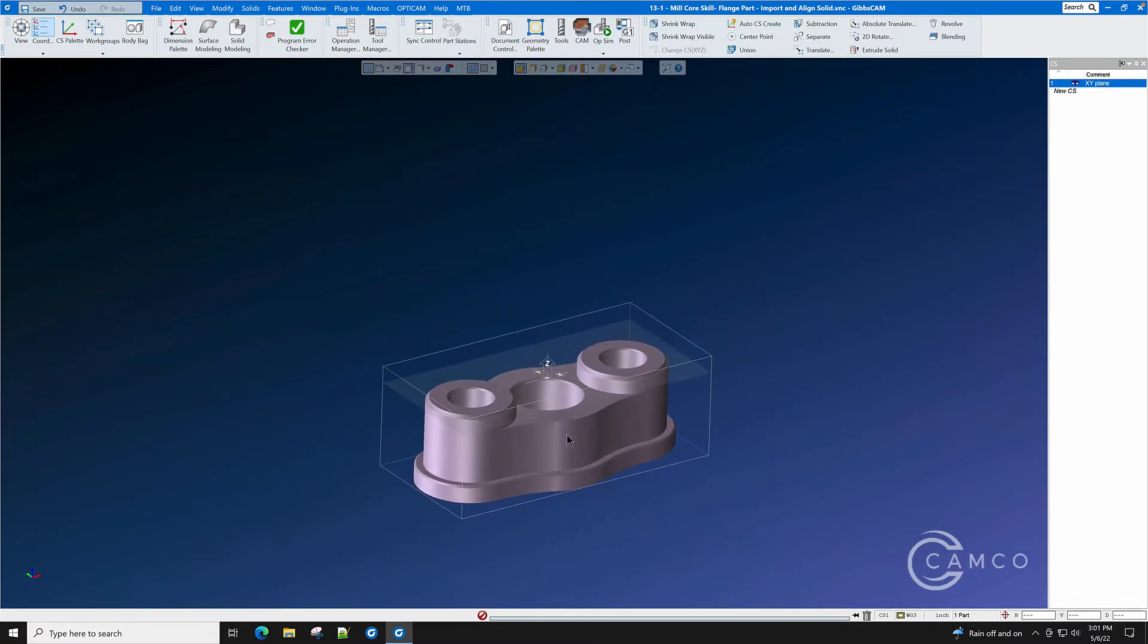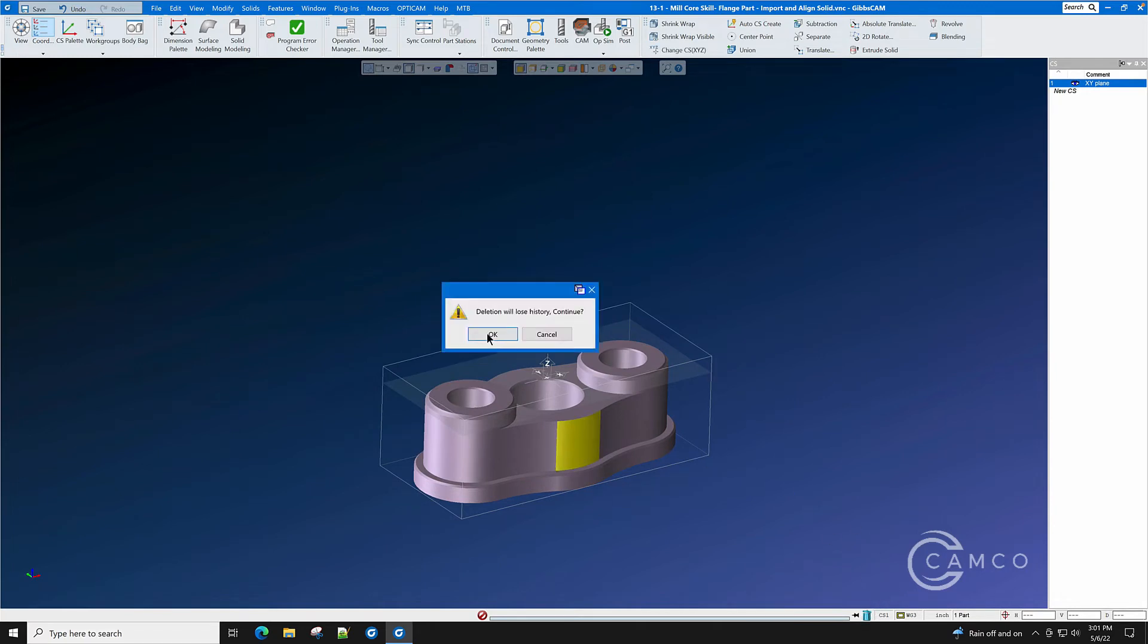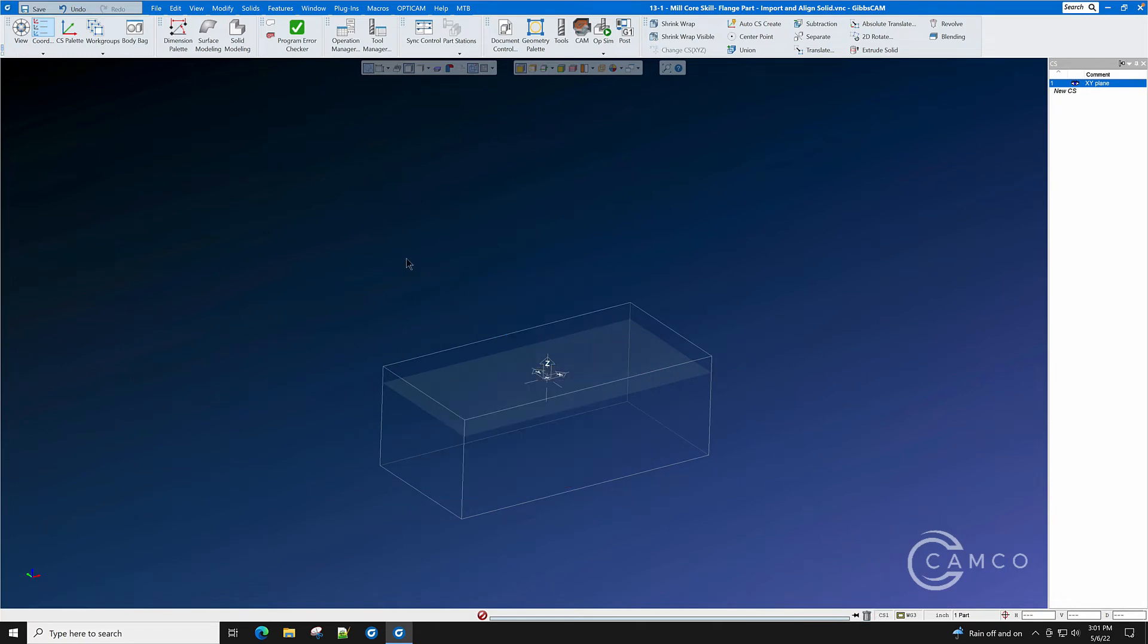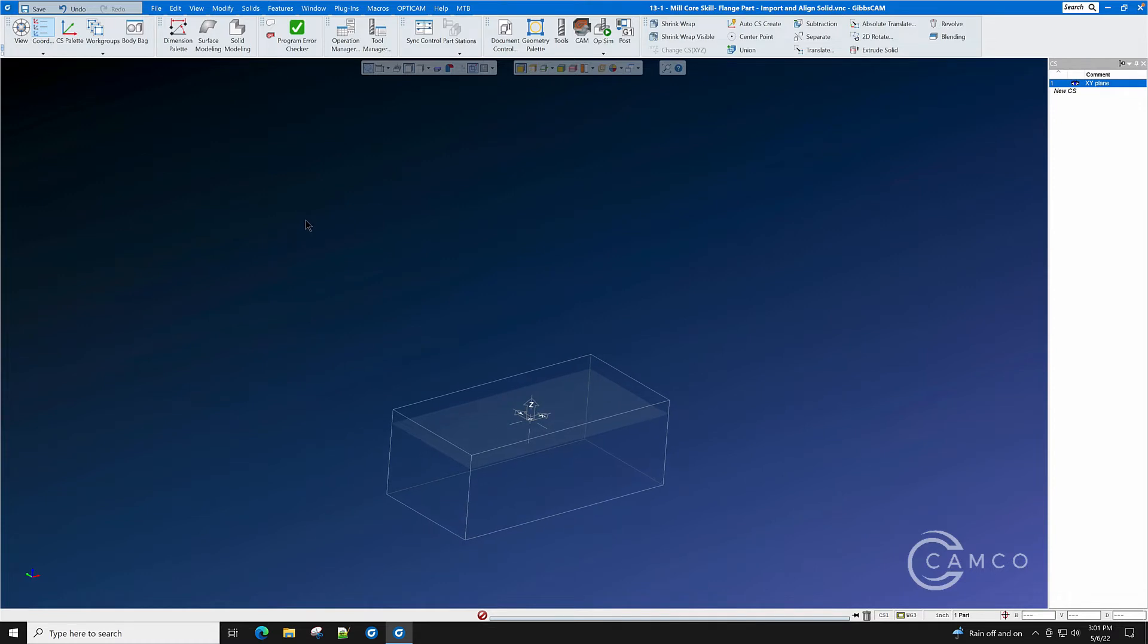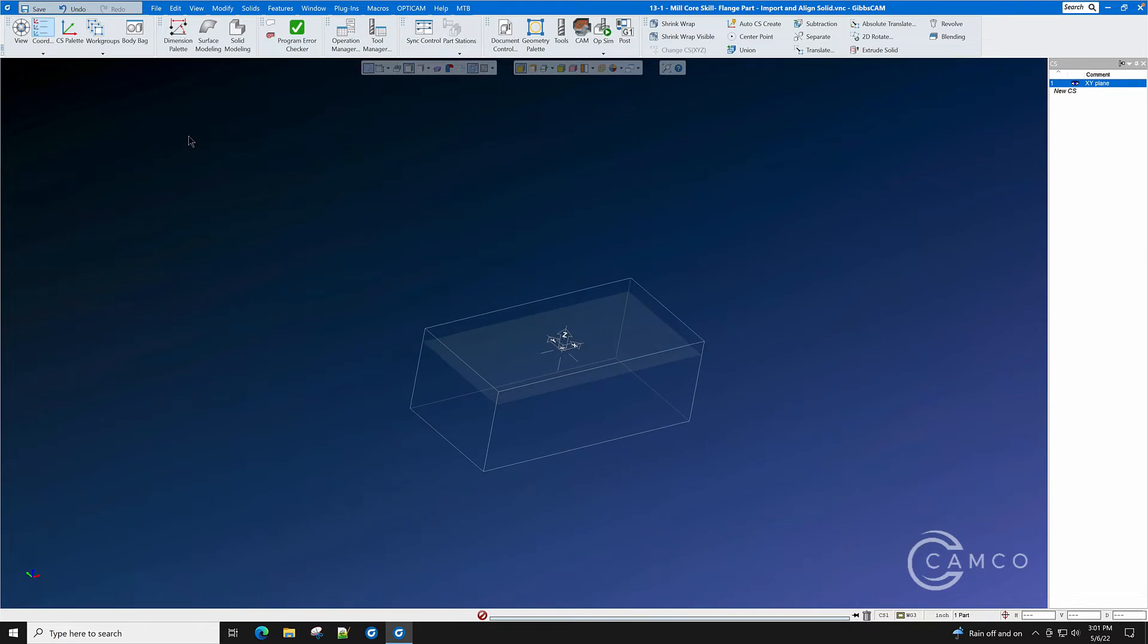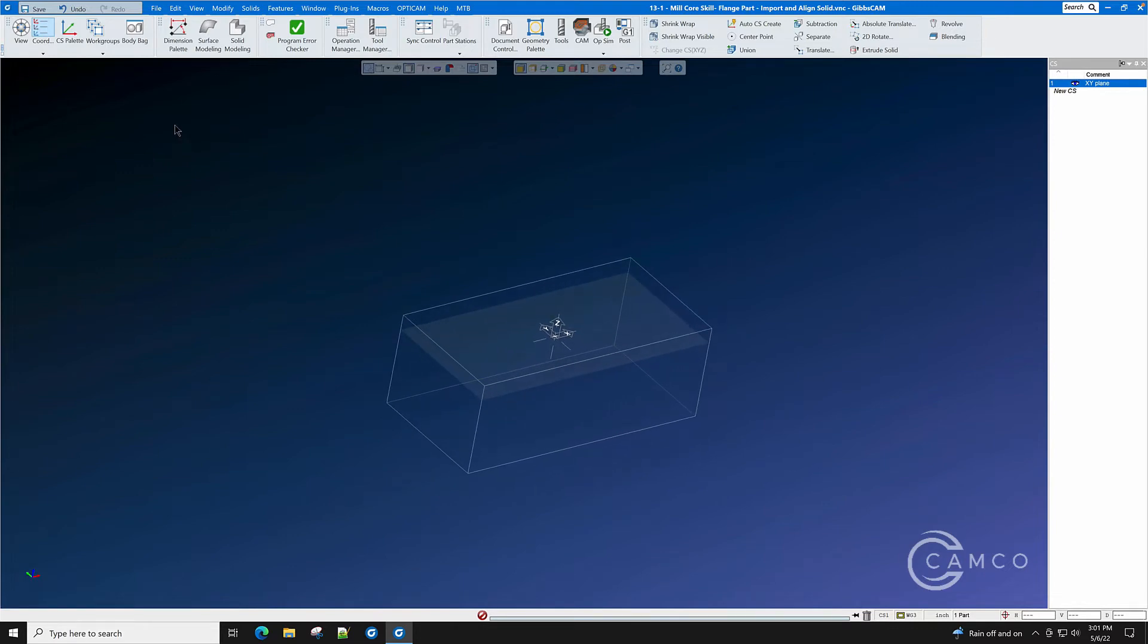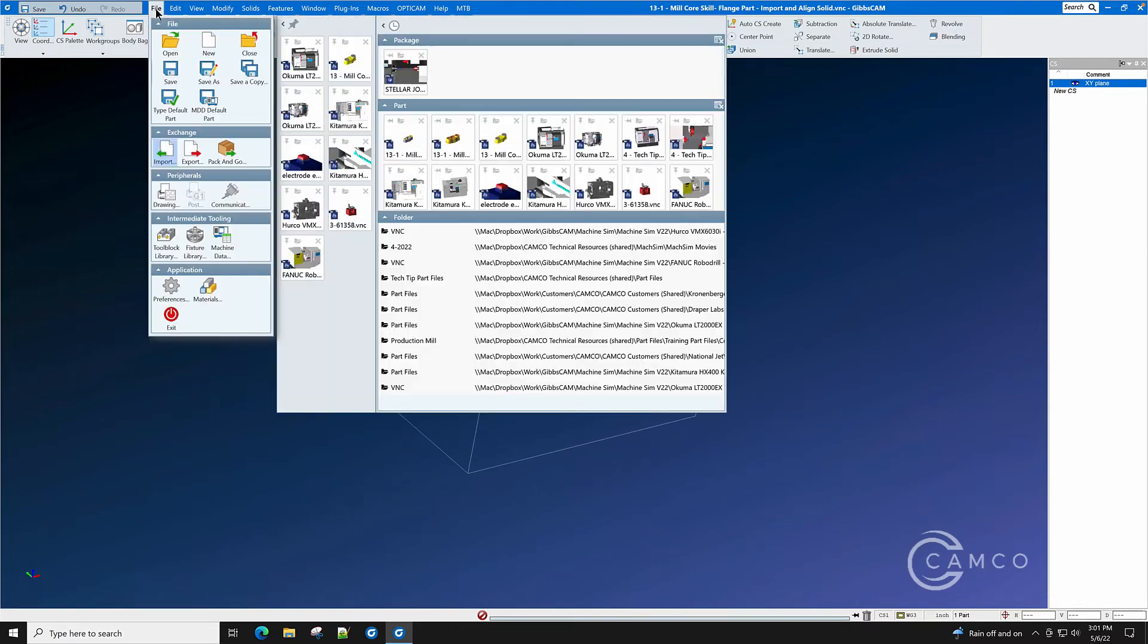Some parts, when they're imported though, are not aligned to any axis. They may be skewed in multiple directions. With a few extra clicks in GibbsCam, we can align those additional axes.